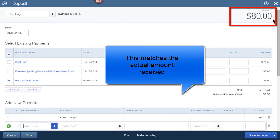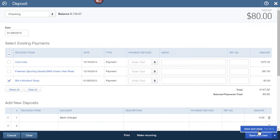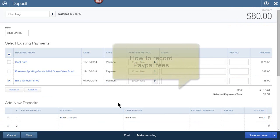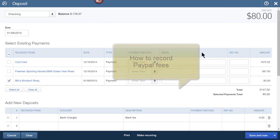It matches what we received in the bank account, and we can click Save and Close. You'll find that this is really useful if you use a PayPal account and you need to record PayPal fees.